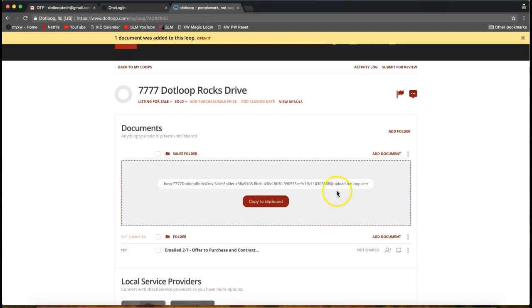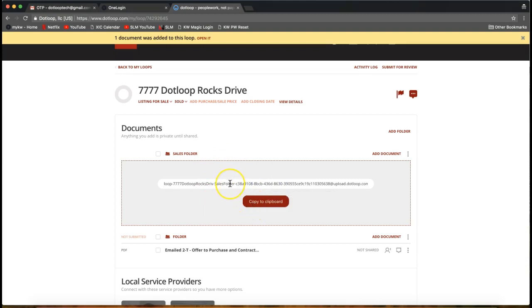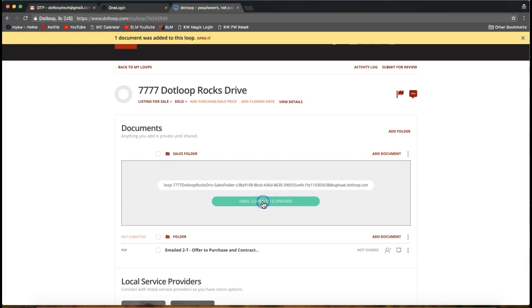When I do, it will generate this super long email address that is specific to this folder in this loop. I'm going to go ahead and click Copy to Clipboard right here. Once I do, it'll turn green and say the email is copied to clipboard. So I now have this crazy long email address copied.